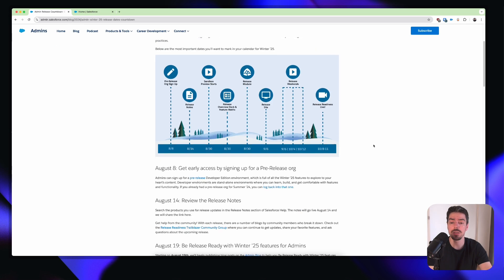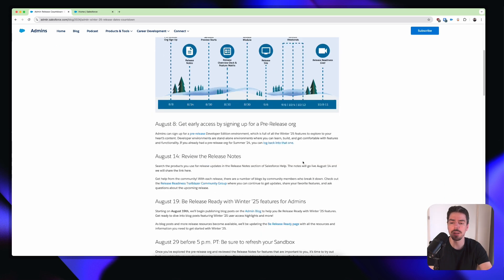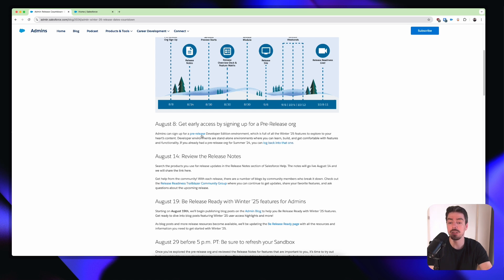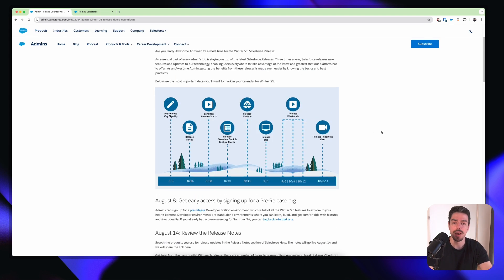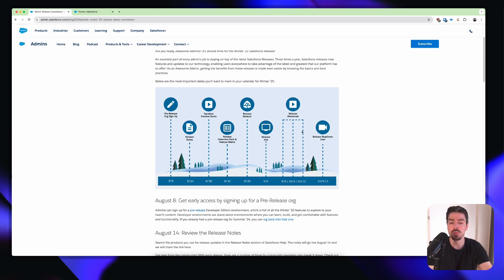As you can see here, if you scroll down, there is a section that says get early access by signing up for a pre-release org. You can just click on this link and sign up for a free developer edition environment that has all of the Winter 25 updates. Now, these updates won't hit your actual environments until the release weekends, which is due to take place in this period here on the graph.